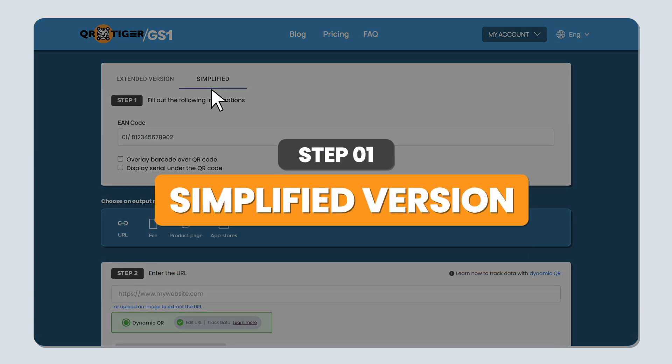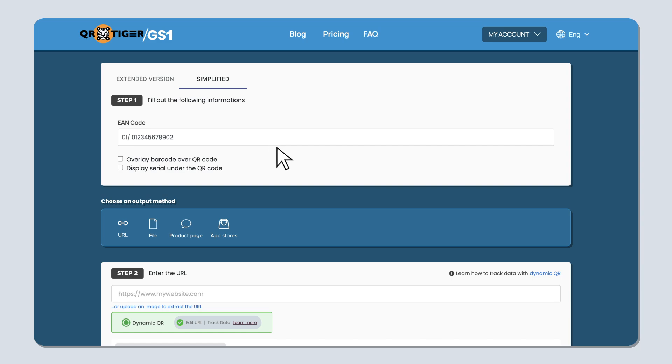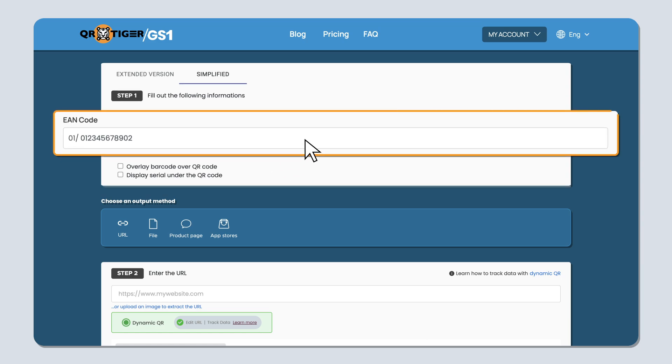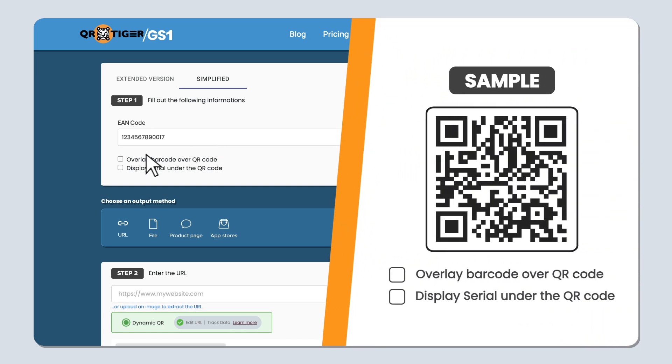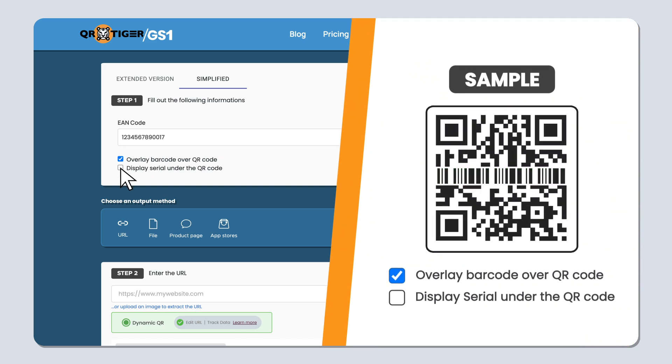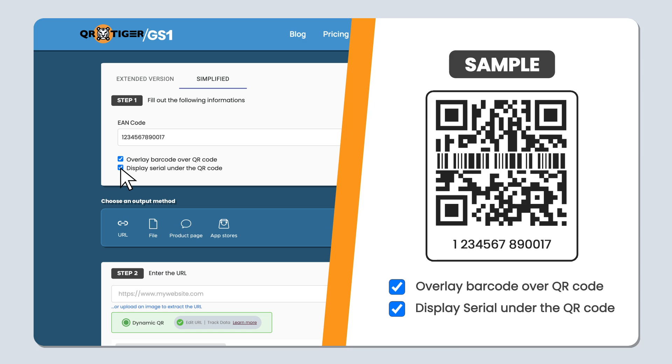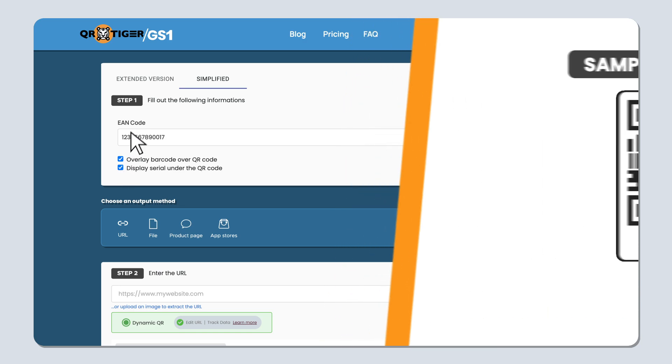Step 1, simplified version. Let's start with the simplified version. For this one, all you need is your product's European article number or EAN code. It's a 13-digit barcode that helps track and identify items and is commonly used in Europe and other regions. Type in your EAN code on the text box, then choose whether to overlay a barcode over the QR code or display the serial number under the QR code, or you can do both.